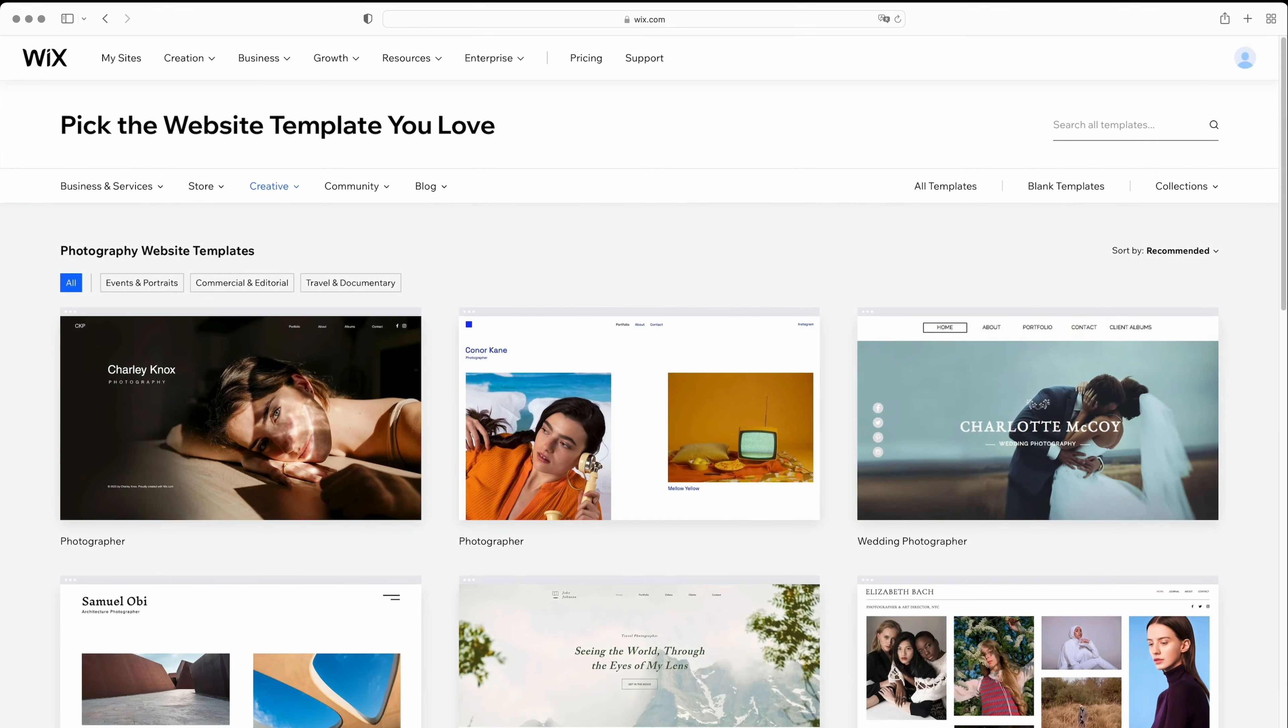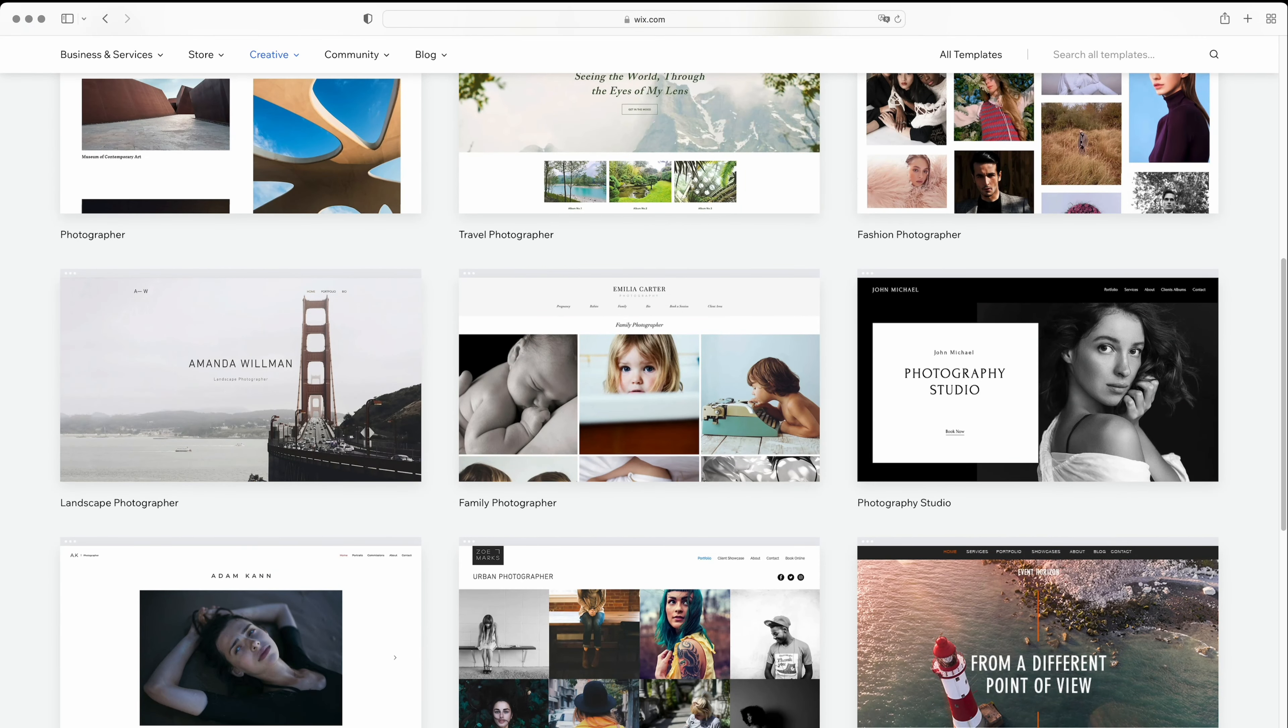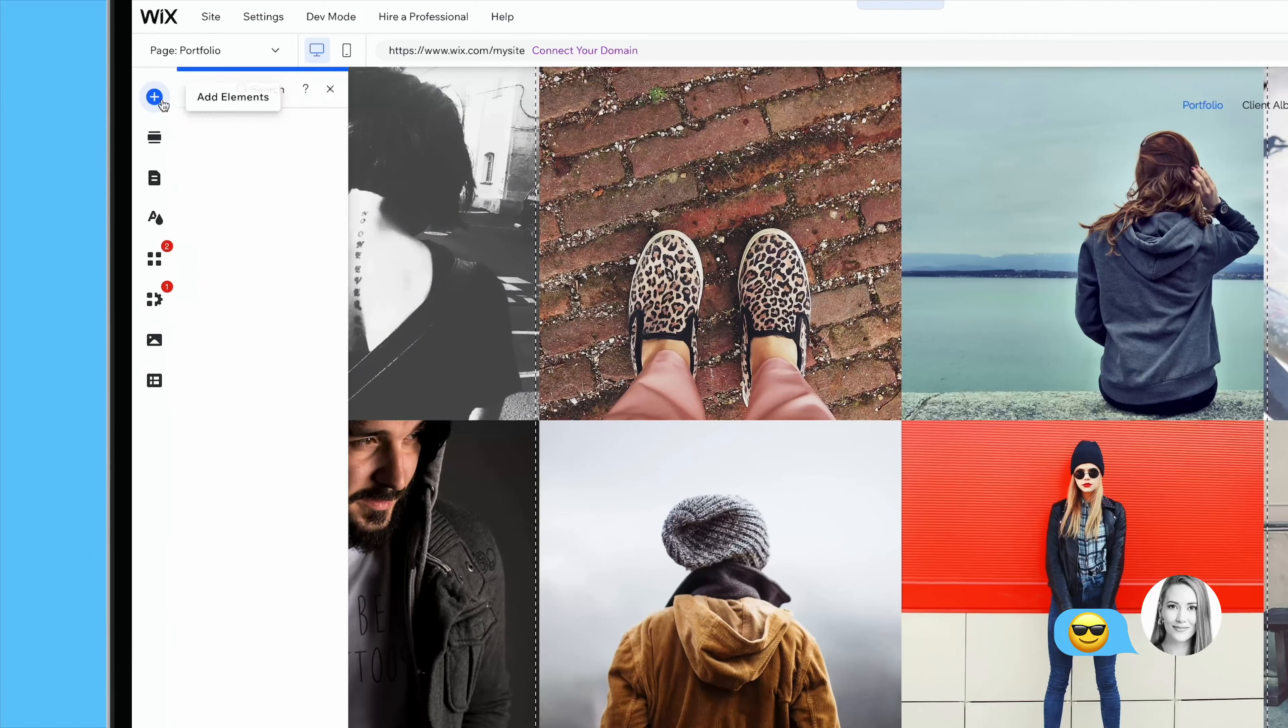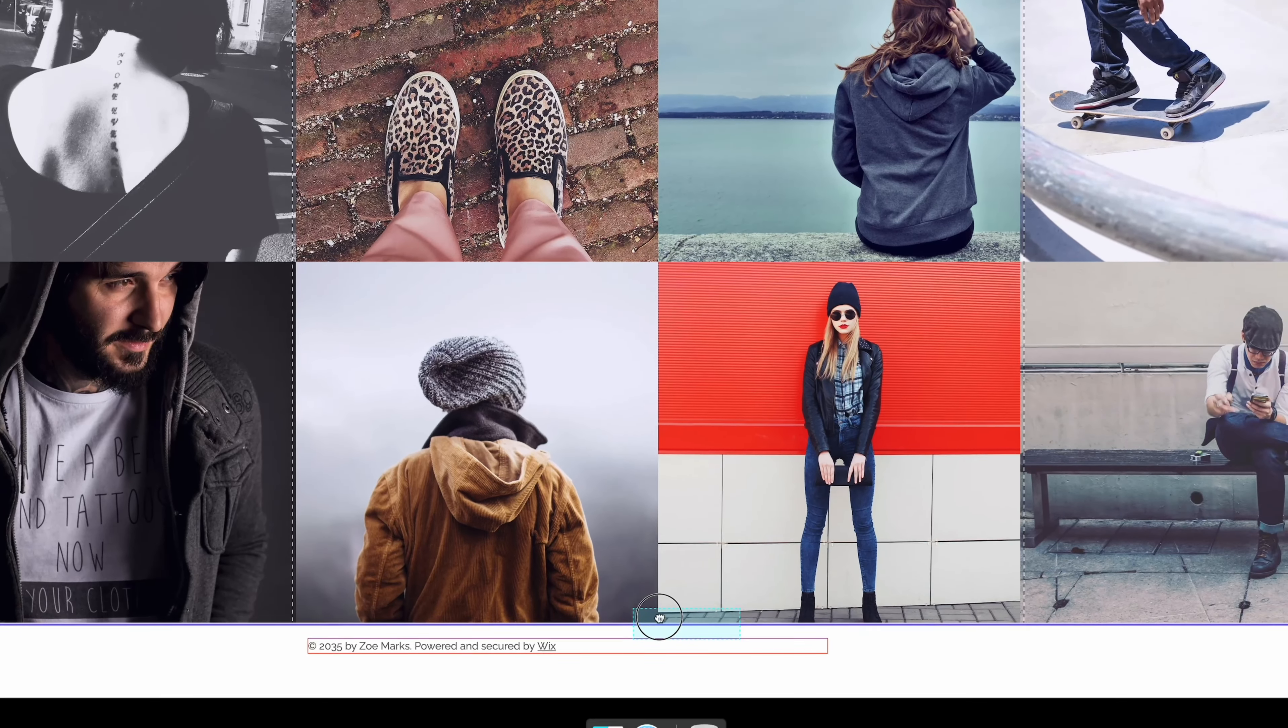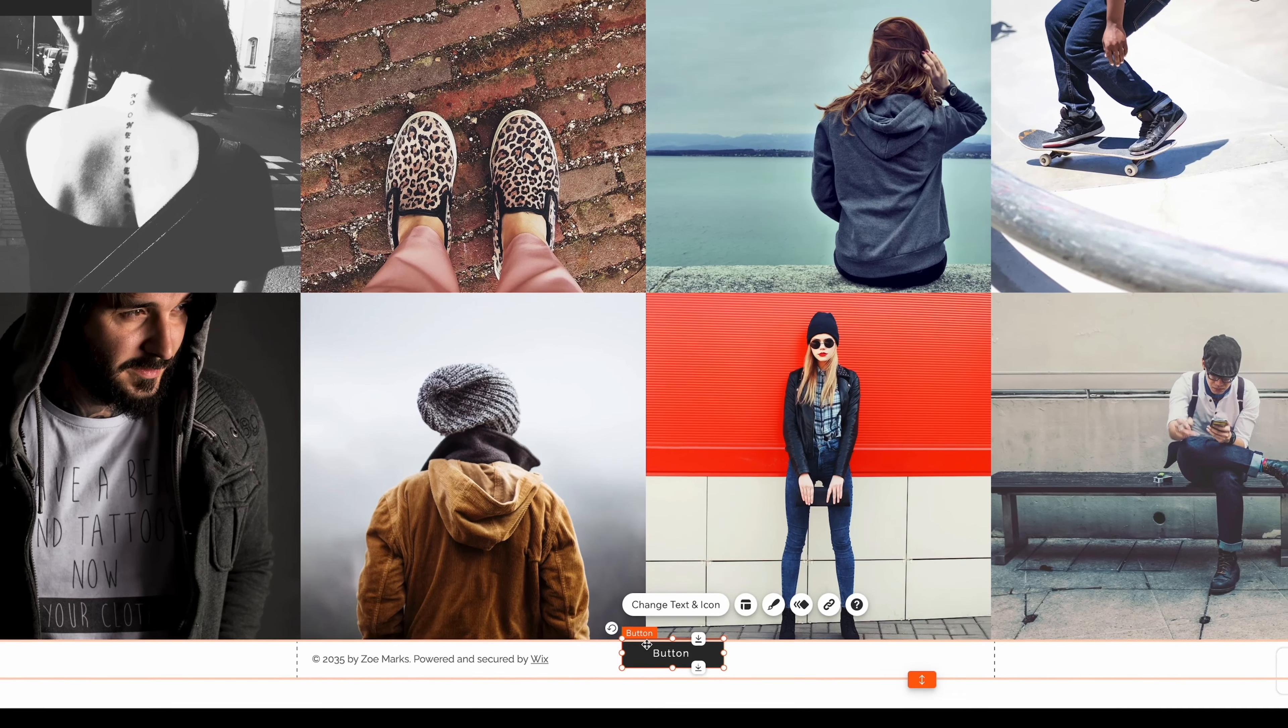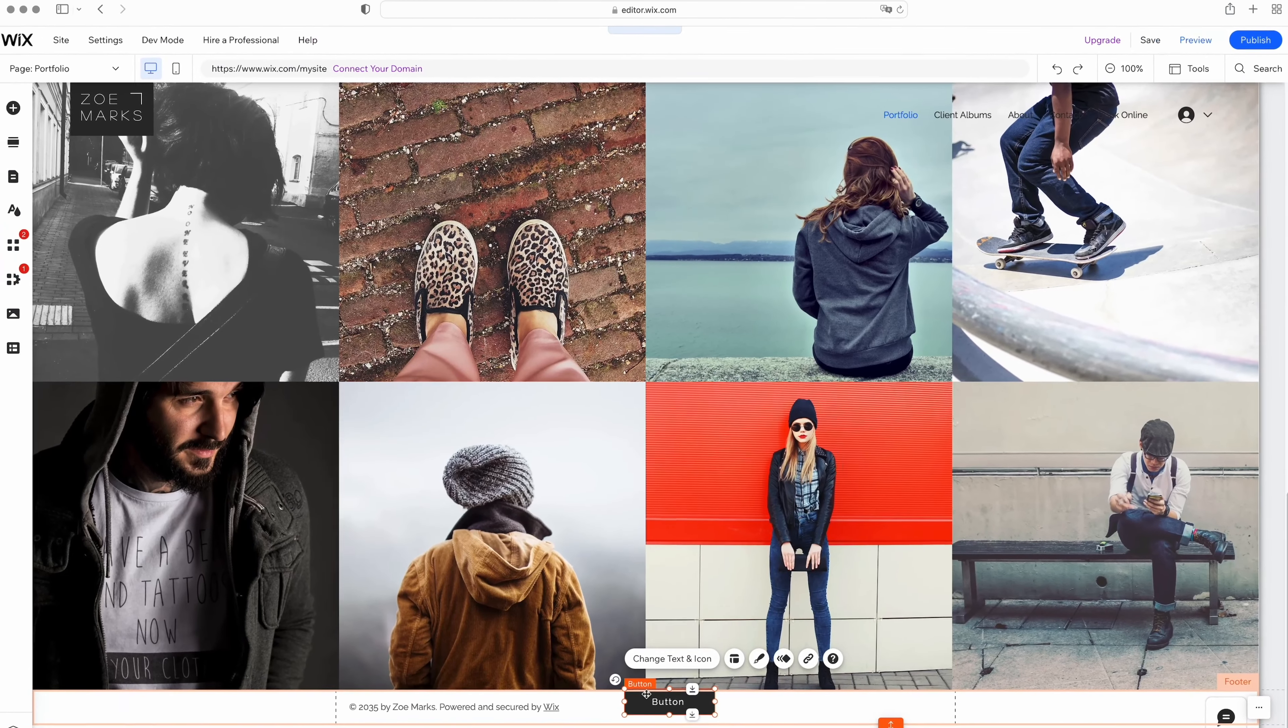With more than 800 eye-catching templates to choose from, including 50 specifically designed for photography websites, creating a stunning website has never been easier. Plus, the drag-and-drop editor is super versatile, allowing you to place content wherever you like with pixel-perfect precision. And with client-proofing, online appointment booking, and tools to optimize your website for search, Wix is a photographer's dream come true.